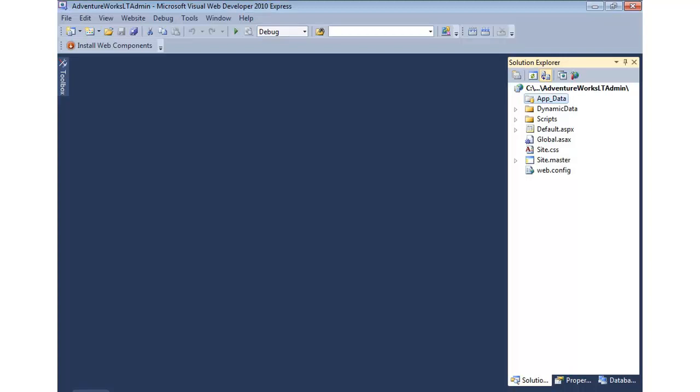Now if we were doing a model first, it would be possible to actually generate the database, and I'd encourage you, if you're interested in that, to view the Entity Framework module in this video series. But what I'm going to do is add an AdventureWorks Lite database into our app data folder.